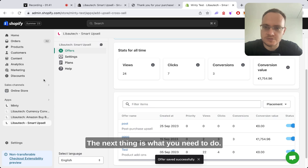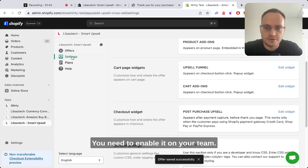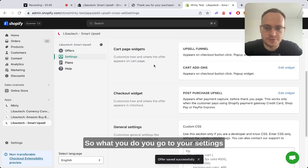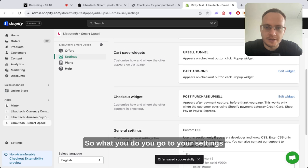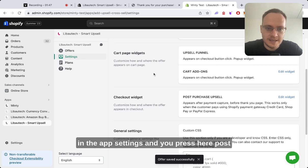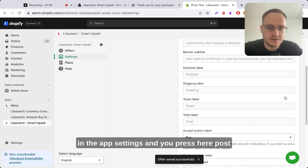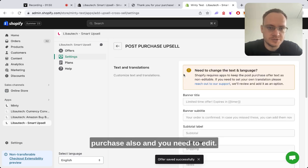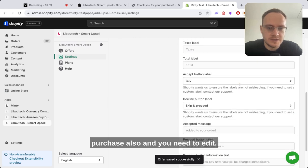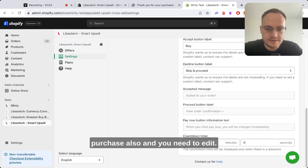The next thing you need to do is enable it on your theme. So you go to settings in the app and press post-purchase upsell, and you need to edit.